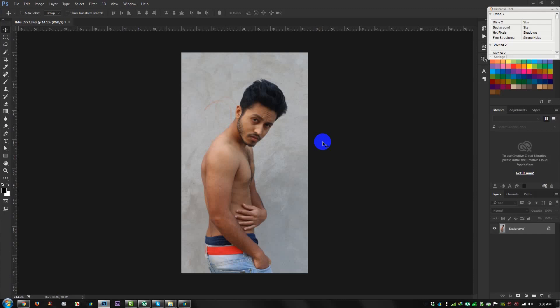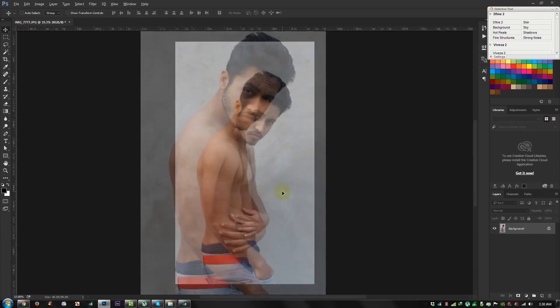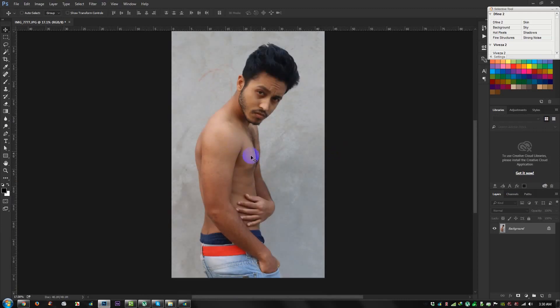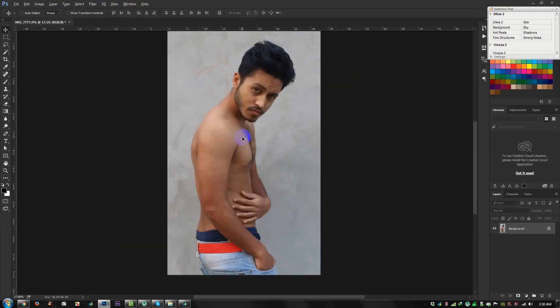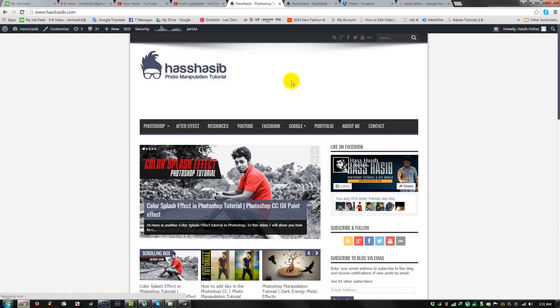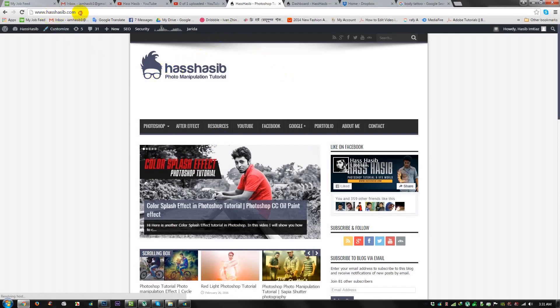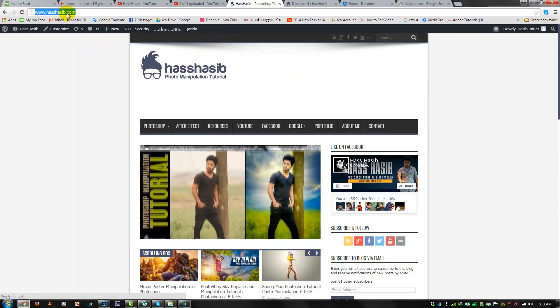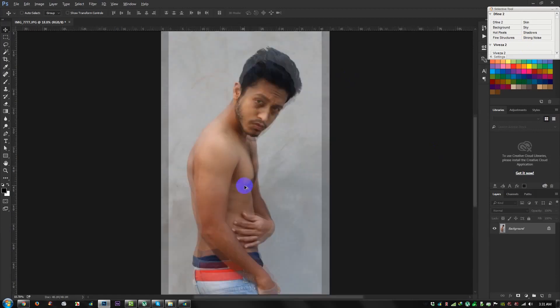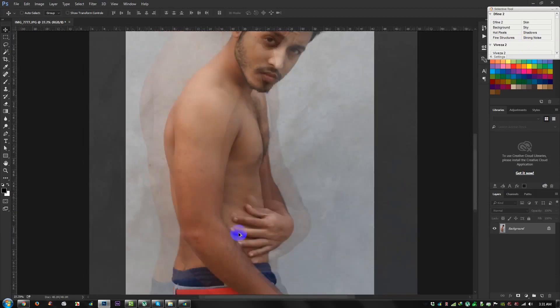Hi friends, this is a video tutorial to show how to create a body tattoo and a realistic photo manipulation. If you need any type of Photoshop tutorial, visit my website www.hassif.com. Let's go — I need to manipulate this photo.